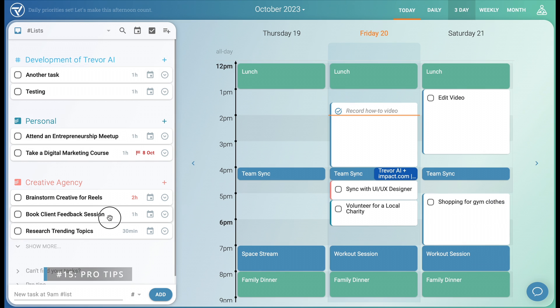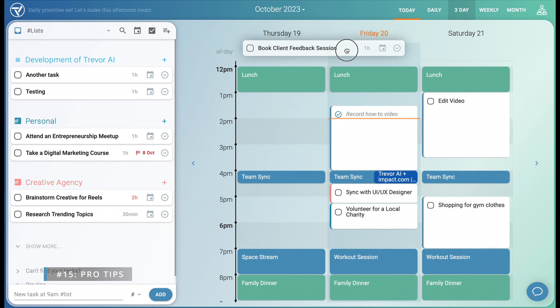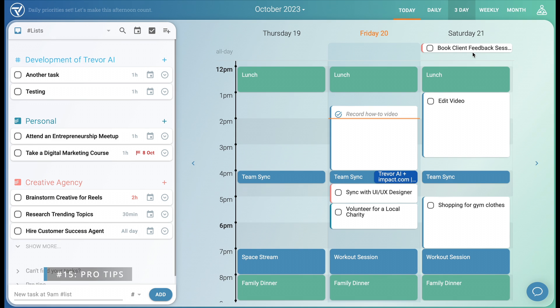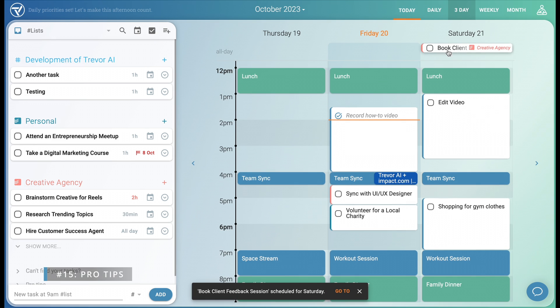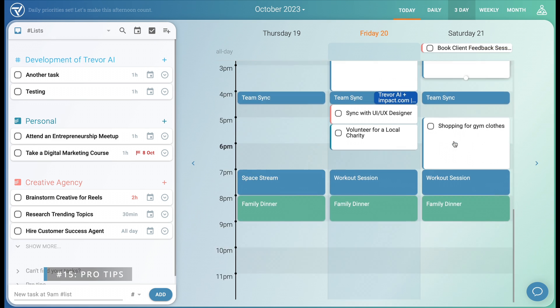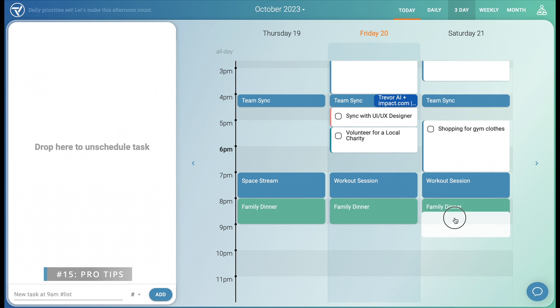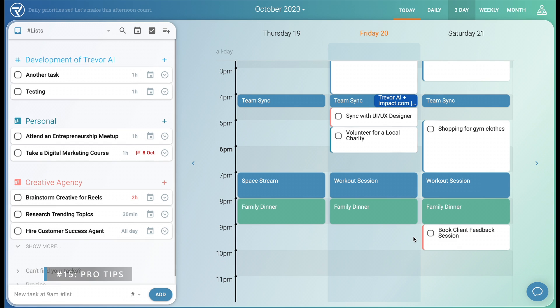And sometimes it's best to leverage the all-day section. It's ideal for quick tasks like phone calls, as well as longer tasks that we want to schedule at a later time on a specific day.